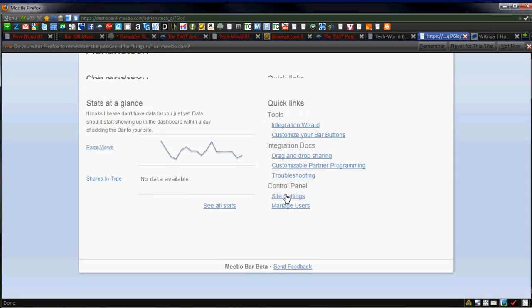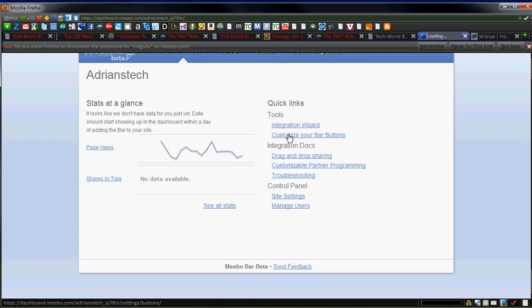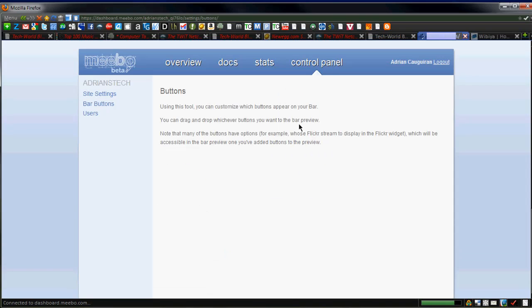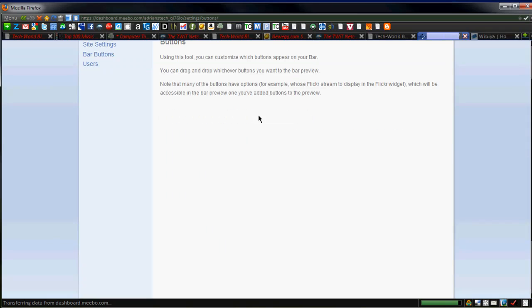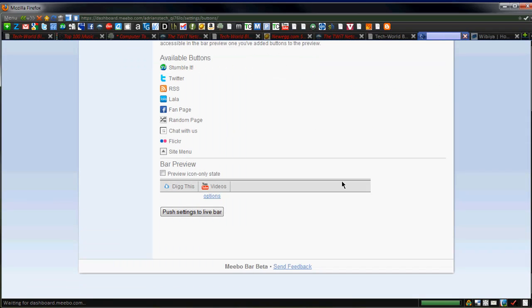You can mess around with the stuff you want to drag and drop sharing. There's a customizable partner program, so you can really integrate different things in your bar. And here you go also customizing your bar buttons. You can add a lot of other buttons to your dock. Using this tool, you can customize which buttons appear on your bar. And it shows a couple of the buttons you have on your site. So, right now I have my latest YouTube videos and a dig this icon.